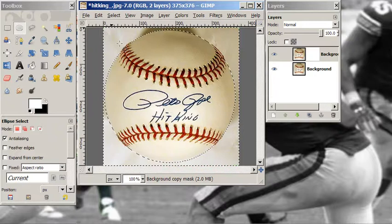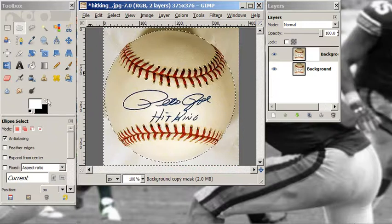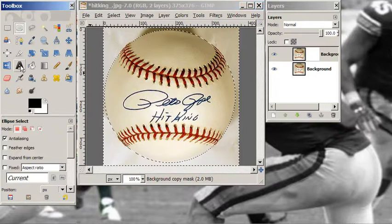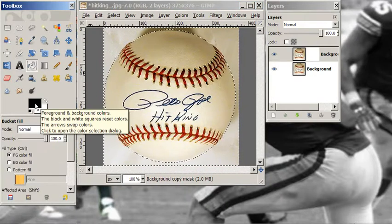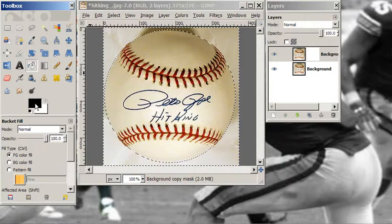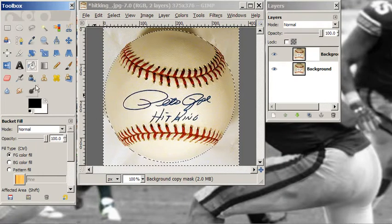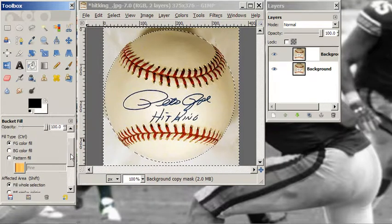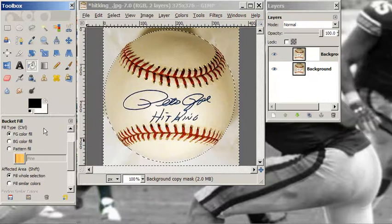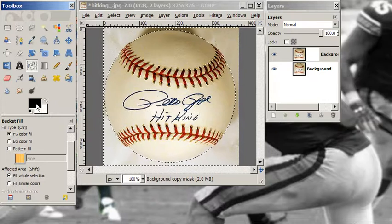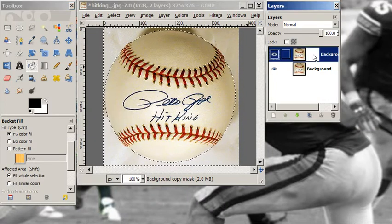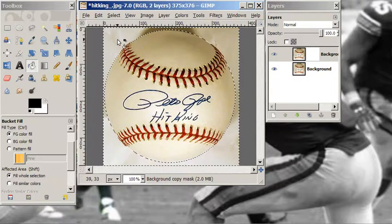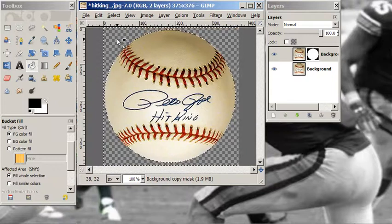We are going to use our fill bucket. I want to make sure I'm filling the whole selection with black on the white mask. And there goes that canvas, gone away.